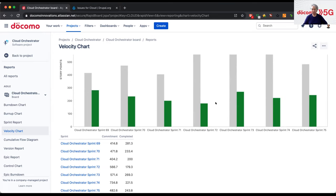As you can see, our estimation is always higher than our actual outcome, but that's good because our team members are working through their milestones — picking up and completing Jira tickets.